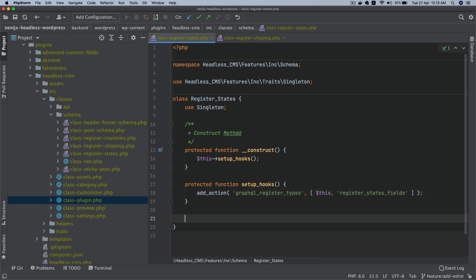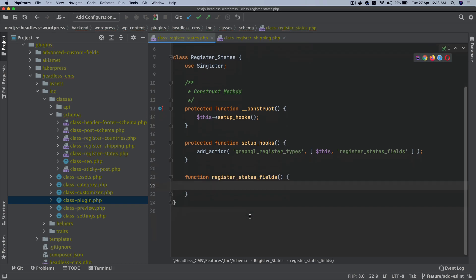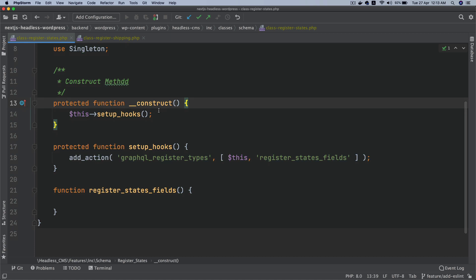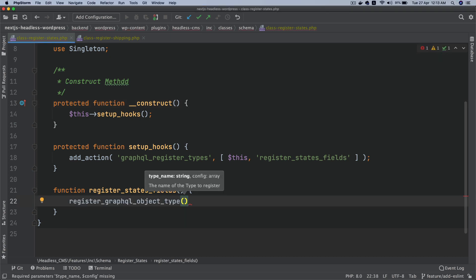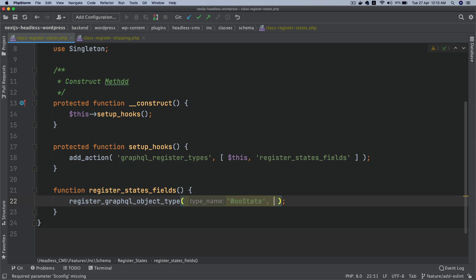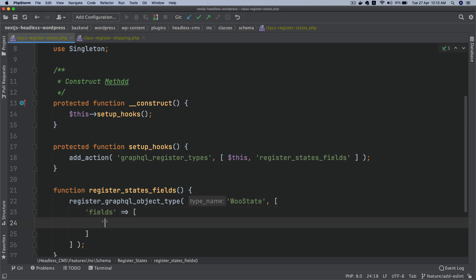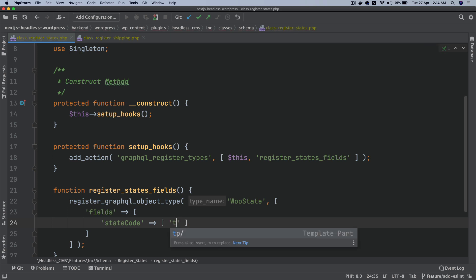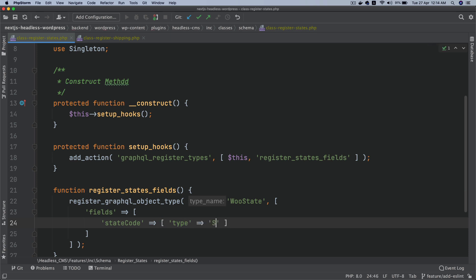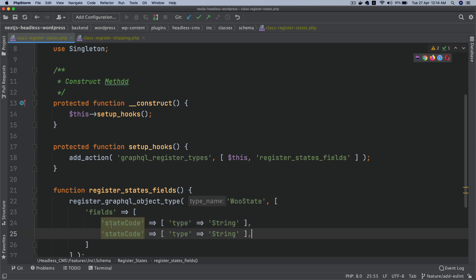I'll call that function register_states_fields. Then I'll create the function register_states_fields. Inside it, we're going to register a GraphQL object type using register_graphql_object_type. This takes two parameters: the type name — we'll call it WooState — and the fields as an array. We'll add a state_code field of type String, and a state_name field also of type String.